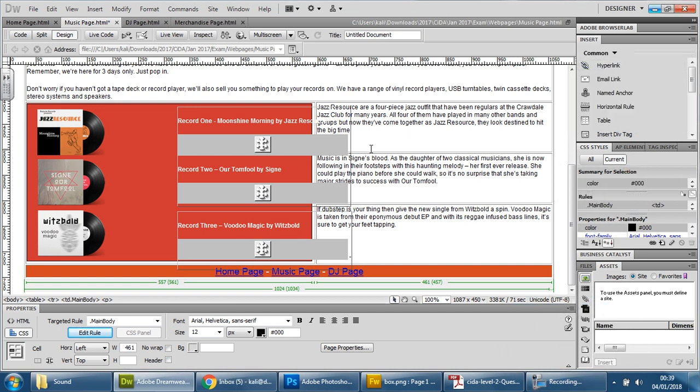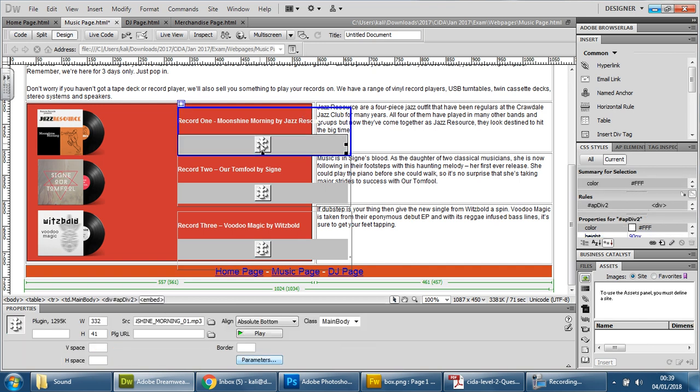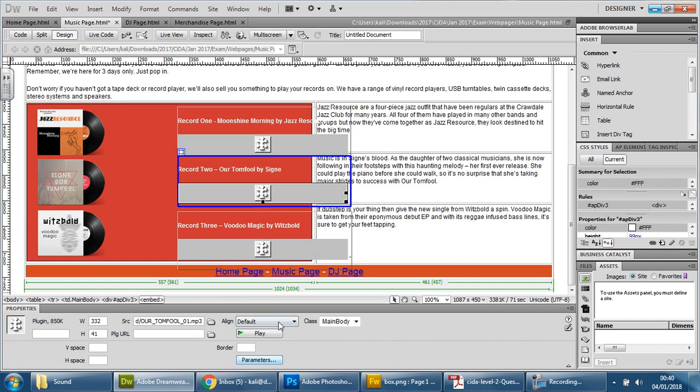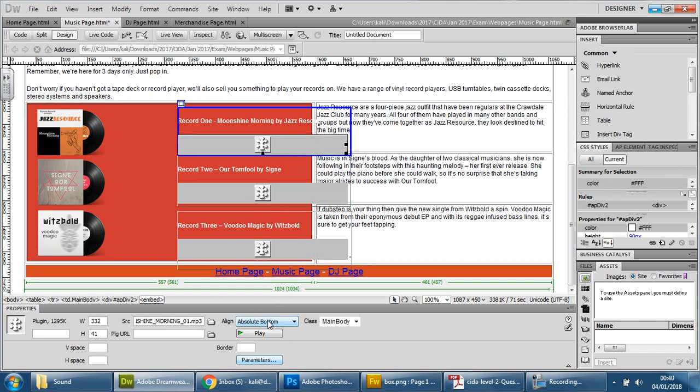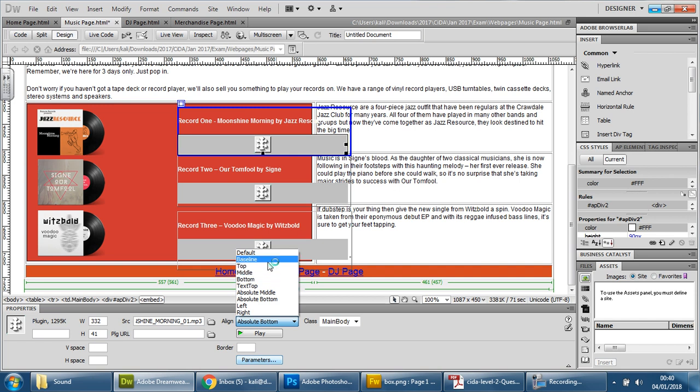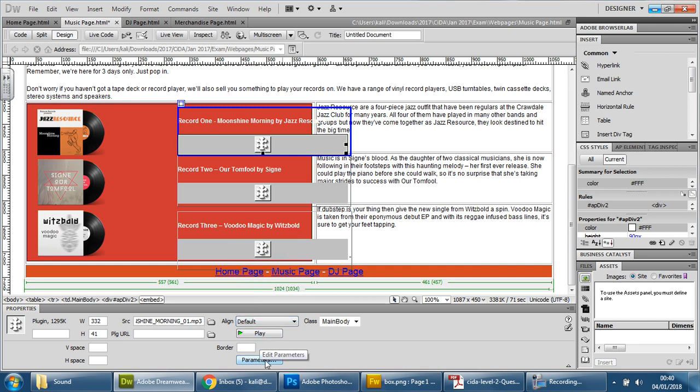So once you're back at Dreamweaver, we're going to click on the actual plug-in itself, which is the MP3 file itself. What we're going to do is make sure that we're going to keep this under default for now. There we go. And what we need is to go to the parameters. And we're going to add a parameter.